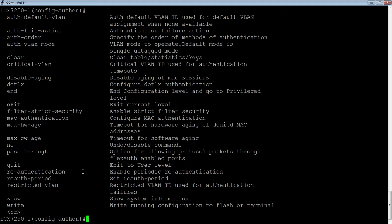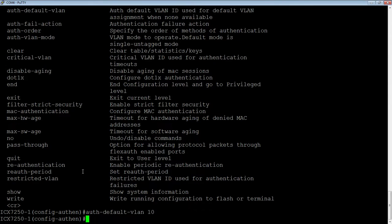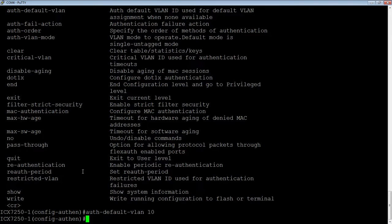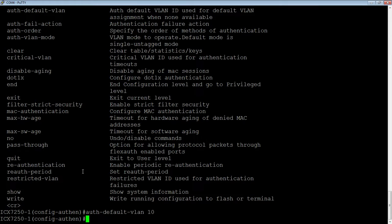So just hit enter on that. It puts us into the sub context. You'll see it changed the prompt here to configure authentication. And under this, we have many options here. But there's a few that are absolutely required to get this to work. So one is we need an auth default VLAN and then give it a number. So this is the VLAN that the users are going to sit in before they're authenticated. And that VLAN 10 has to be created. It has to be an existing VLAN before we start.